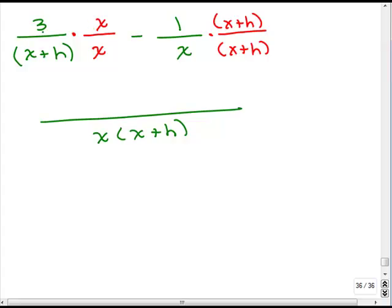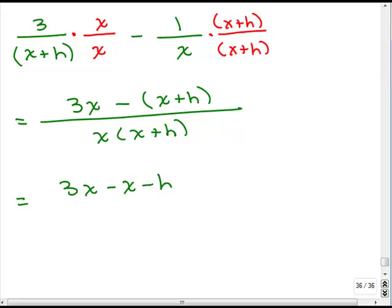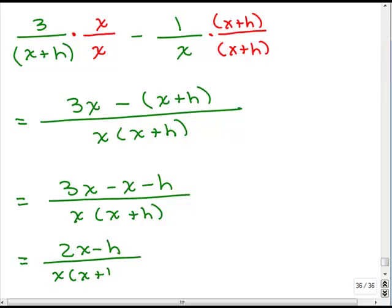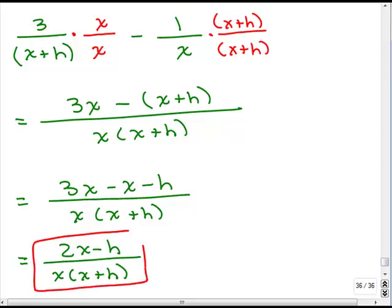In the numerator of the first fraction, I multiply 3 times x to get 3x. For the second fraction, I'm actually subtracting 1 times x plus h, so I'm subtracting the whole quantity x plus h — you need to distribute that minus sign. This gives us 3x minus x minus h, all over x times x plus h. Combining like terms in the numerator gives 2x minus h, all over x times x plus h. The numerator can't be factored, so nothing cancels — that is our final answer.